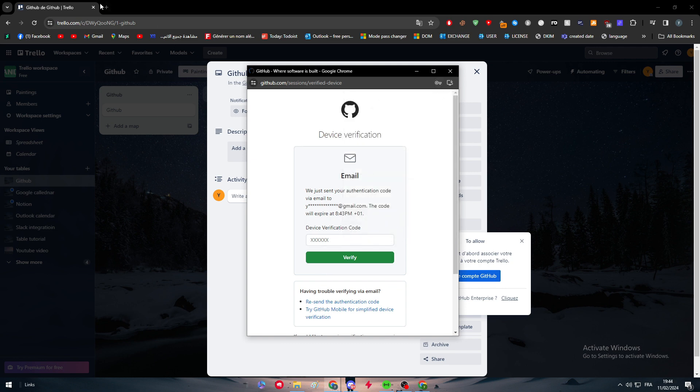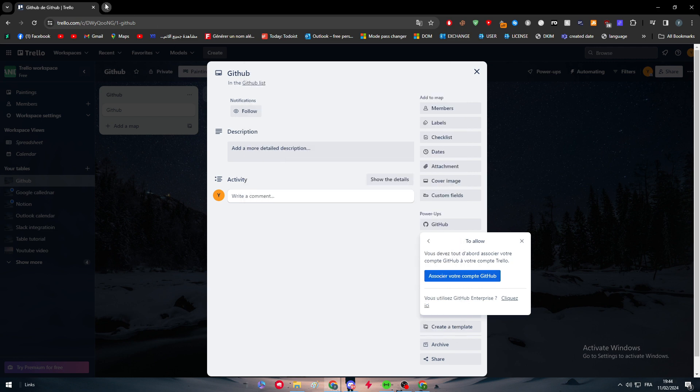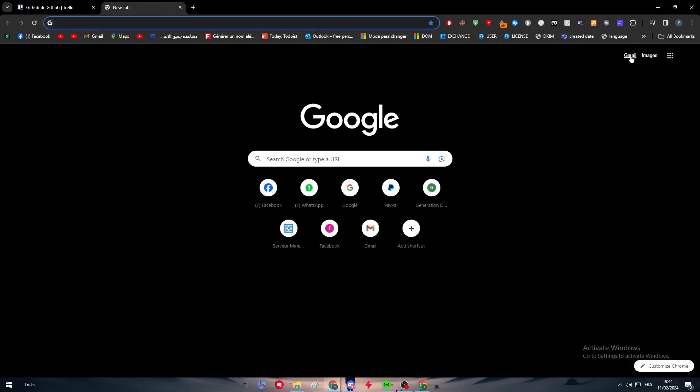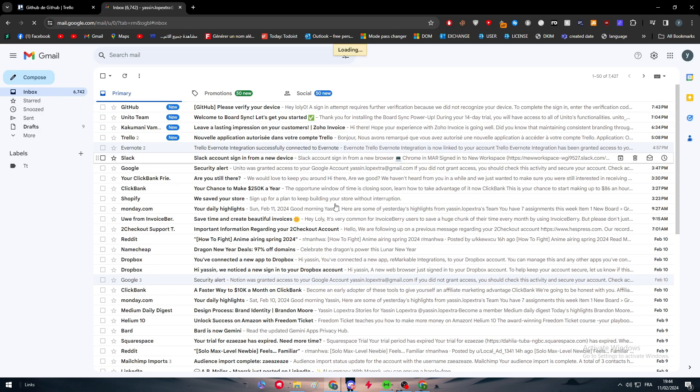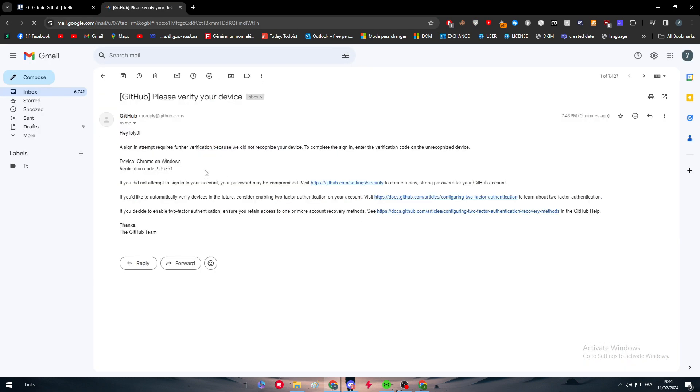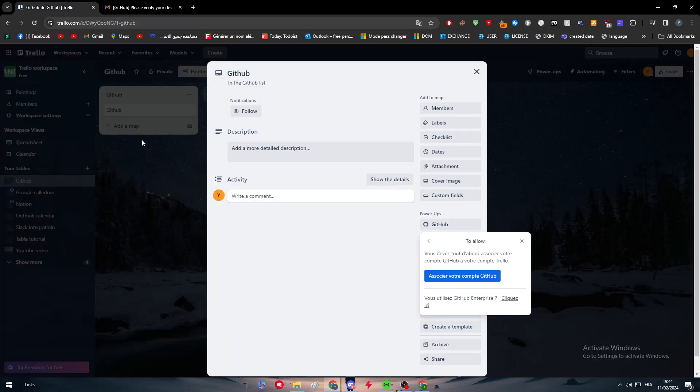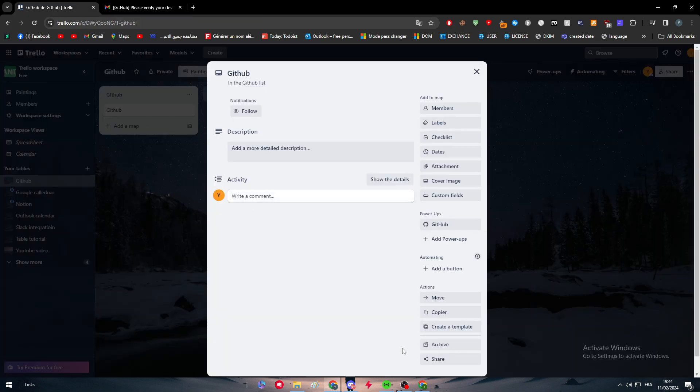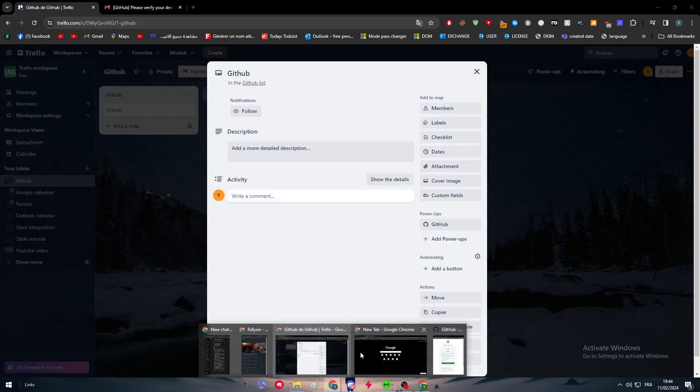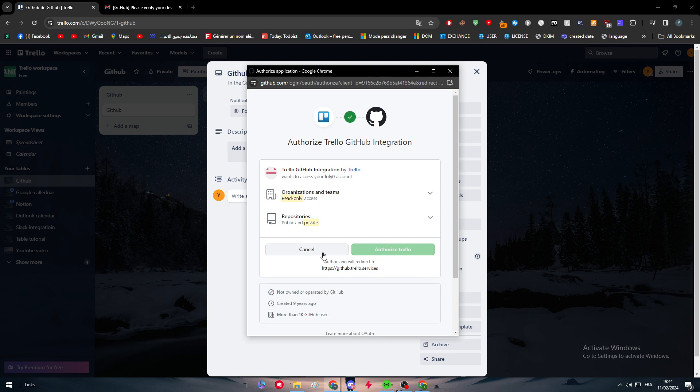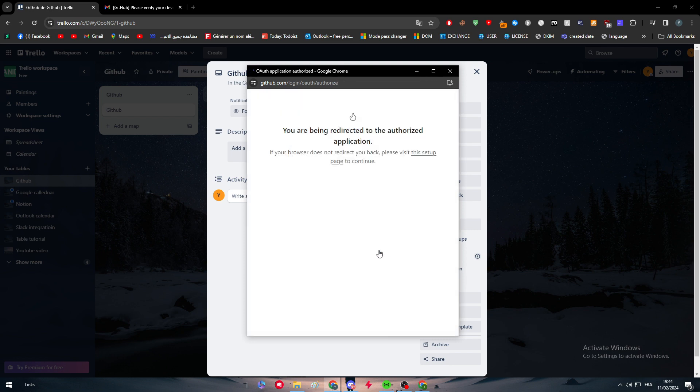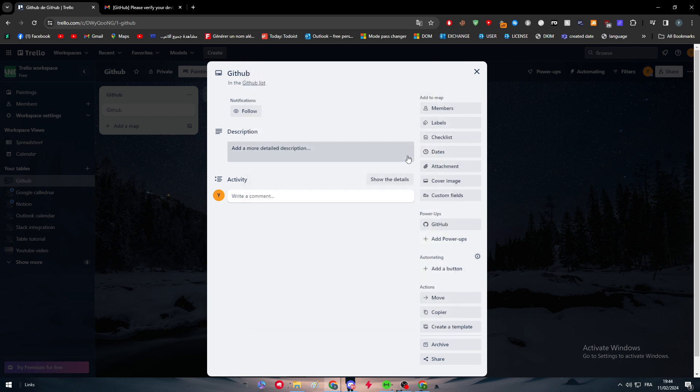They're going to send you a code, so let me just check it out on my Gmail inbox. Here we go.